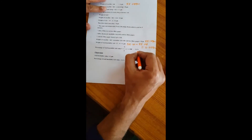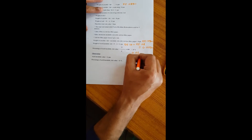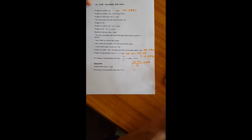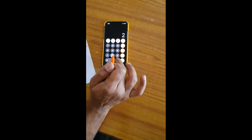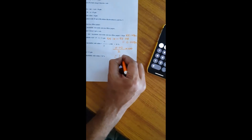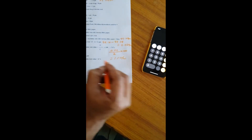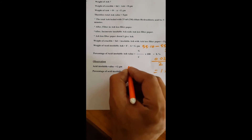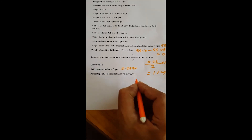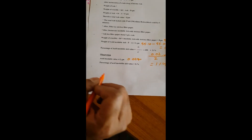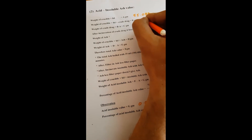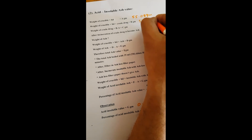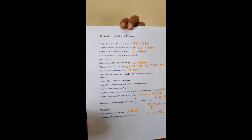So the weight of the acid insoluble ash is 0.02 grams (F minus A: 55.10 minus 55.08). The percentage of acid insoluble ash is 1% weight by weight. So acid insoluble ash value is 0.02 grams and the percentage is 1% w/w. This is the continuation of the total ash experiment. Like this, this is how you perform the acid insoluble ash determination. Thank you.